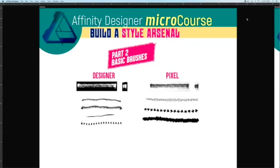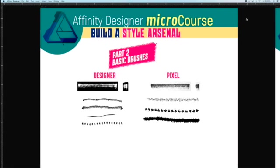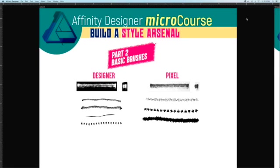Okay, that's a wrap on part one. In part two, we're going to take our four basic elements and build some brushes in both designer and pixel mode. So stay tuned.